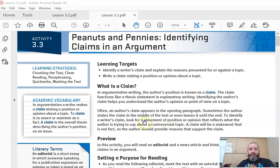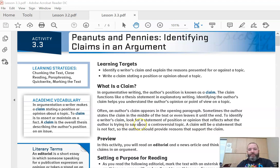A claim will be a statement that is not fact. So the author should provide reasons to support the claim. So that's something that can be disagreed upon.